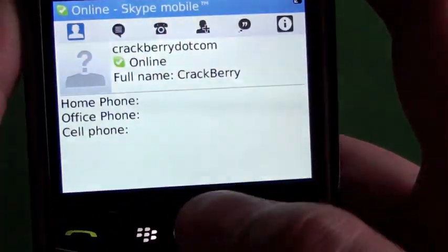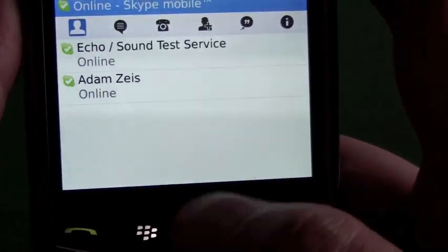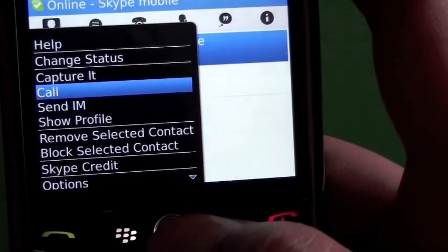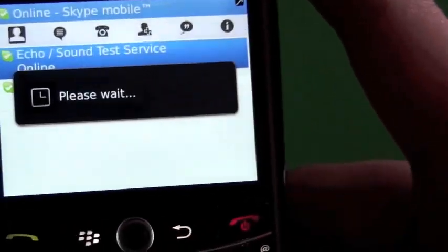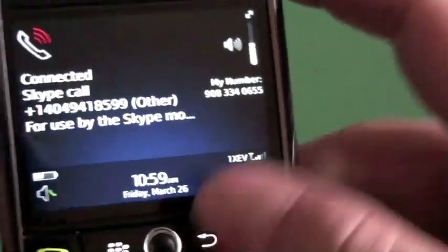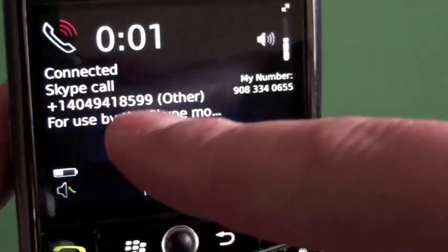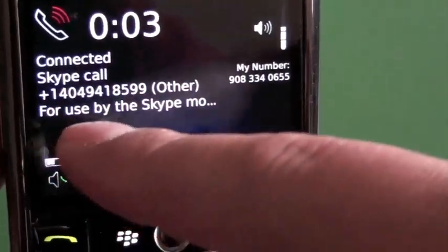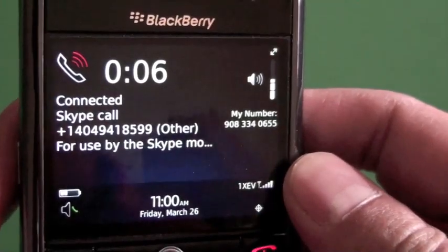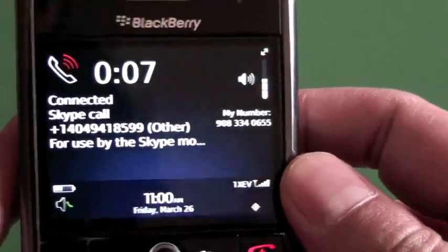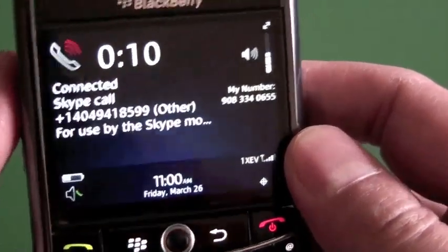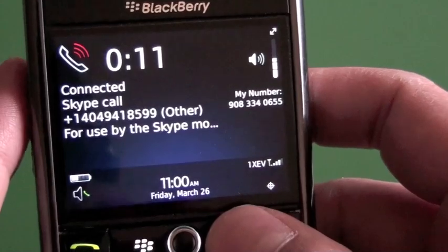So we go back over to contacts and we're going to call the Sound Test Service to see what it sounds like. We'll throw it on speaker. You can see how it shows up — it's a Skype call, shows you the number, and tells you it's using Skype Mobile. It dials straight through the phone and connects you right to it just like it would on Skype.